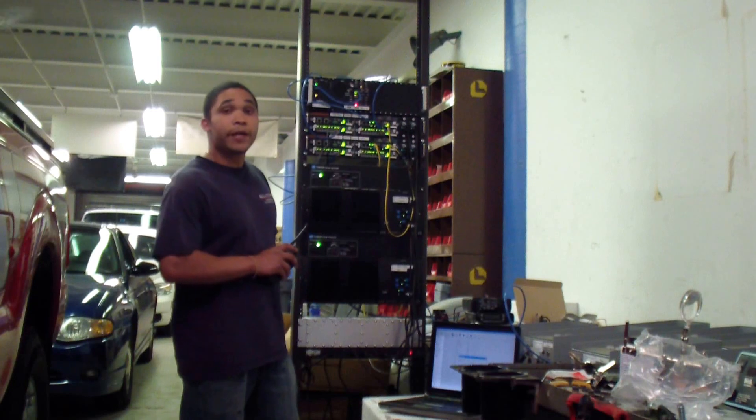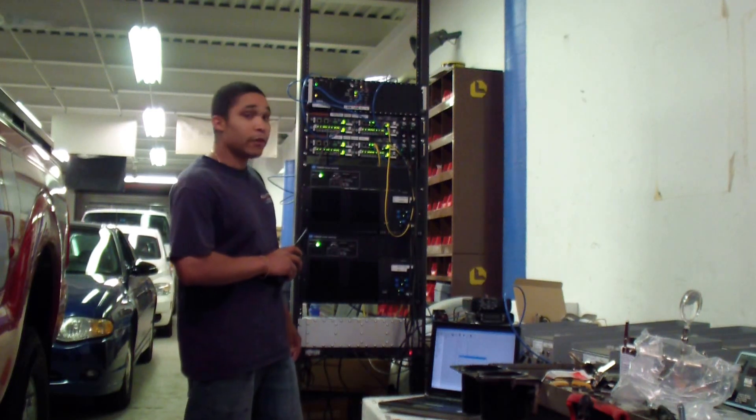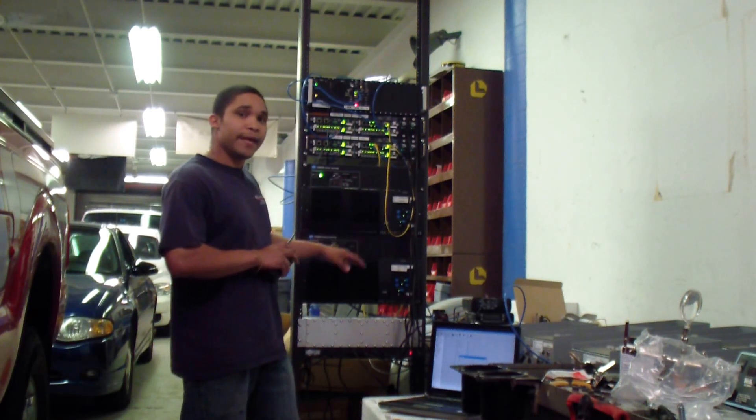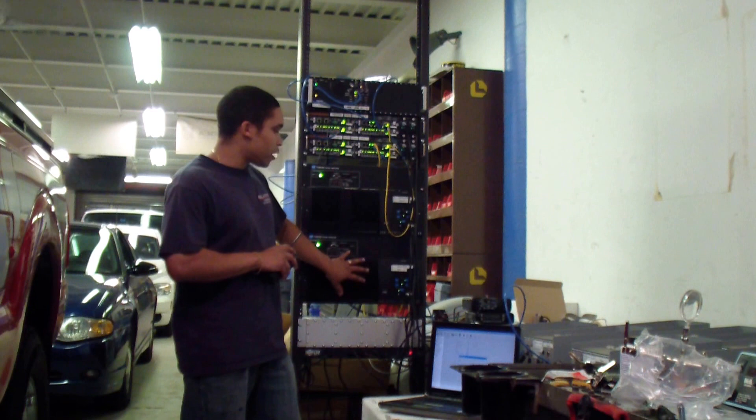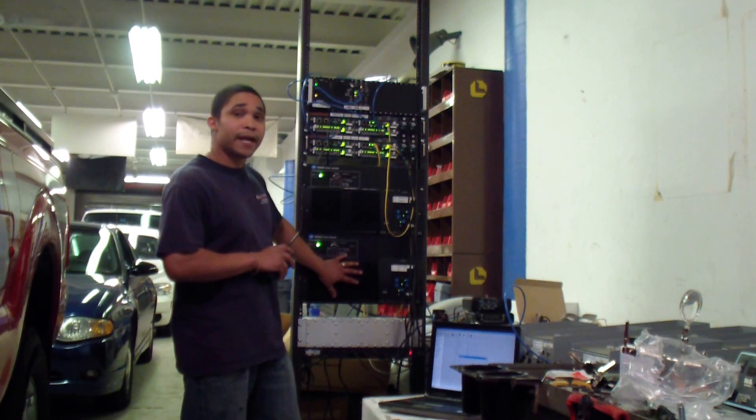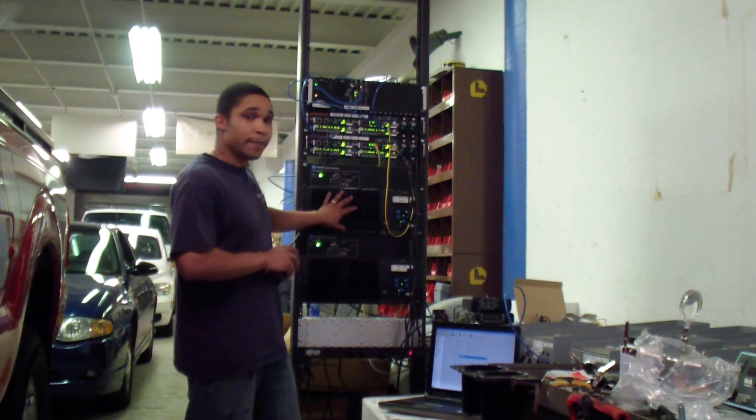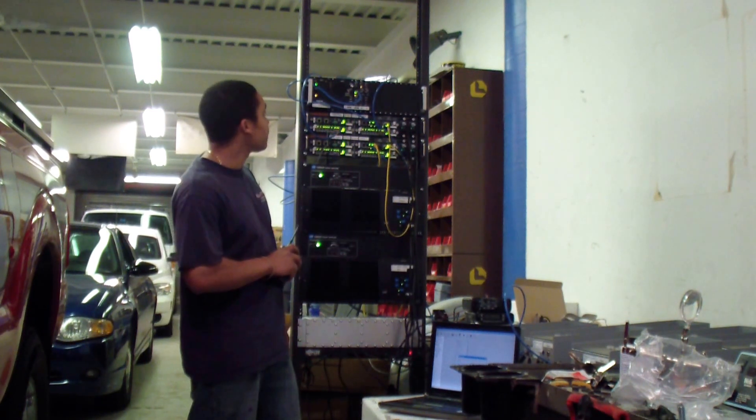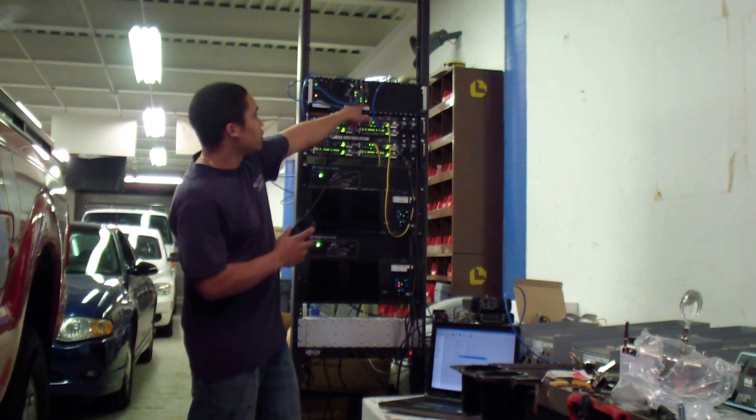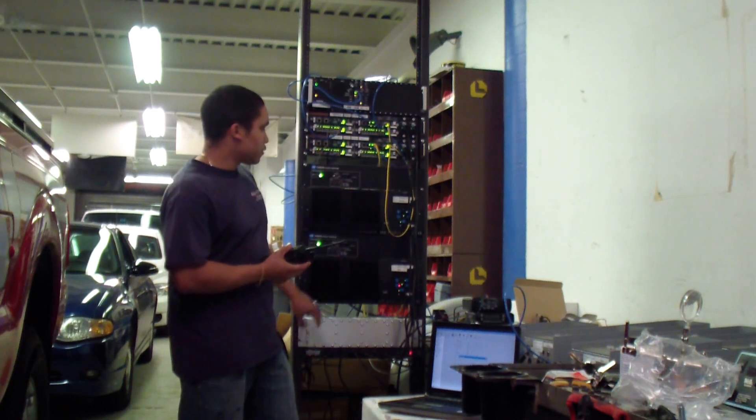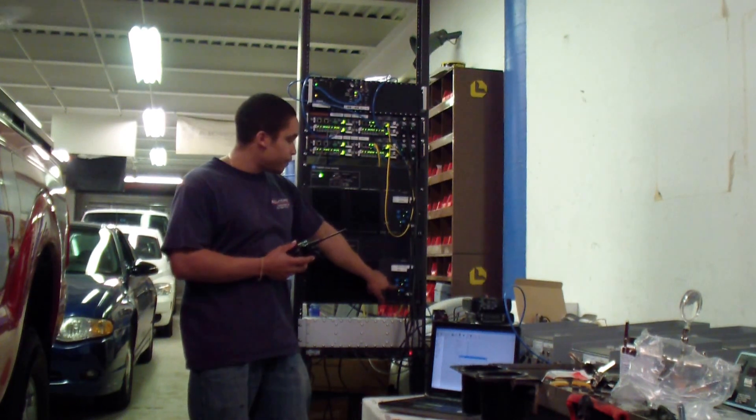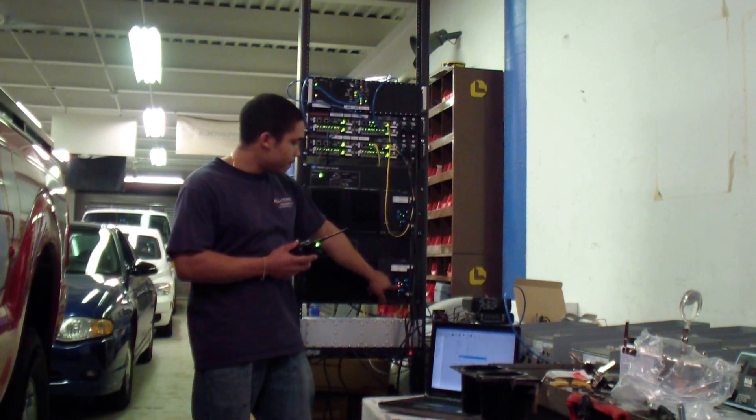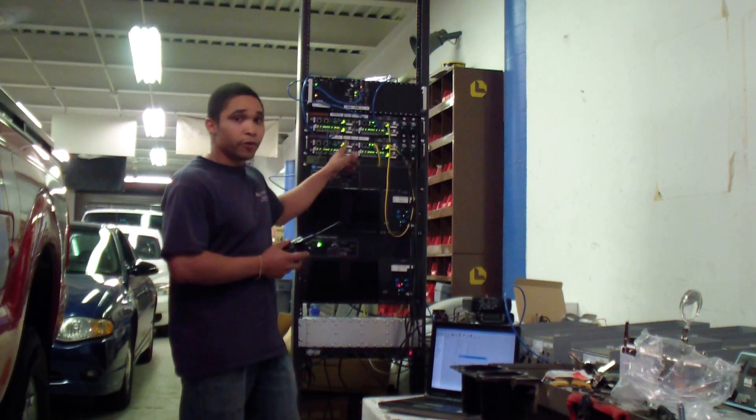I'm now turning on my voter again. And I will demonstrate the main standby command given by the main transmitter or standby transmitter. Test 1, 2, 3, 4, 5. Test 1, 2, 3, 4, 5. So now I'm transmitting on the main. Test 1, 2, 3, 4, 5. So now I'm switching through the voter.